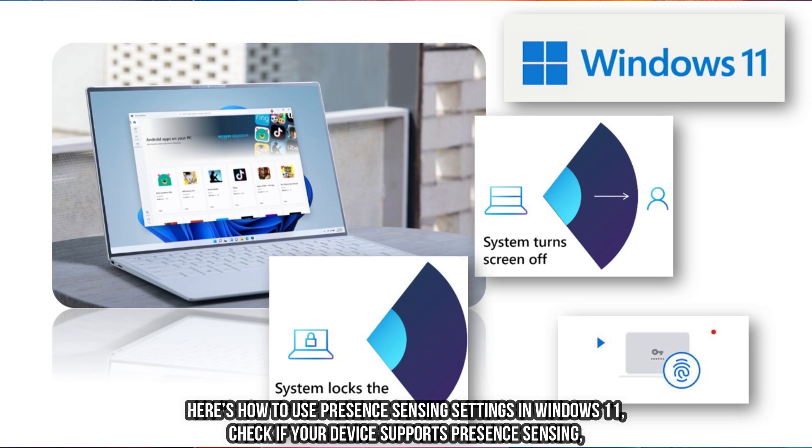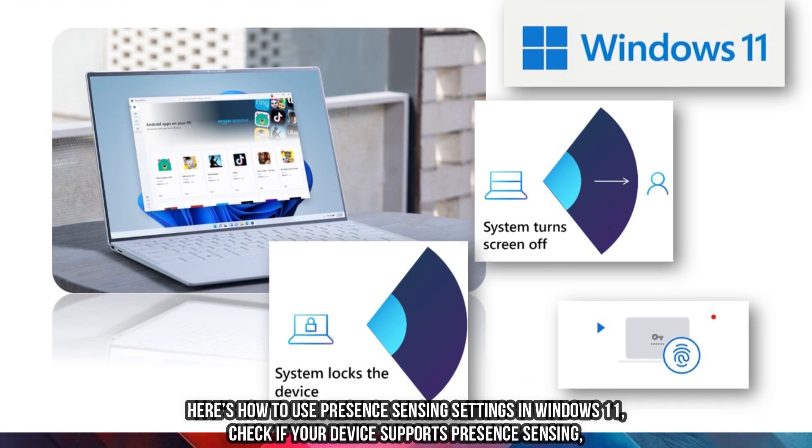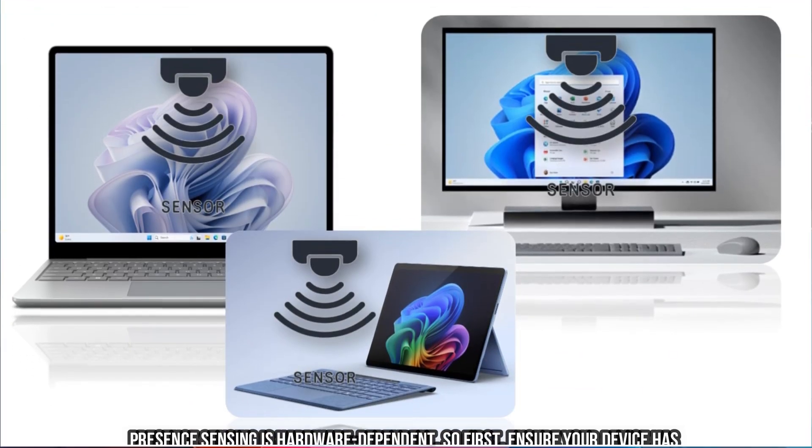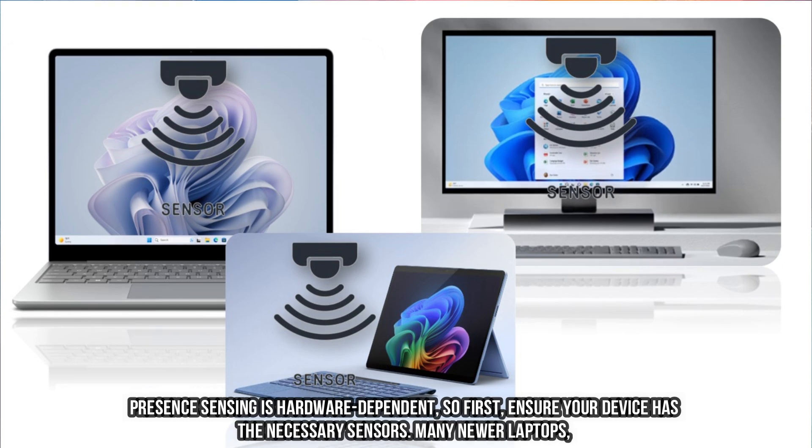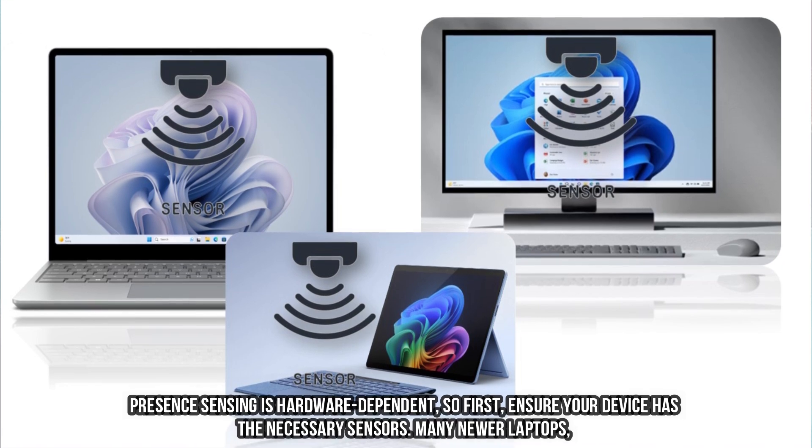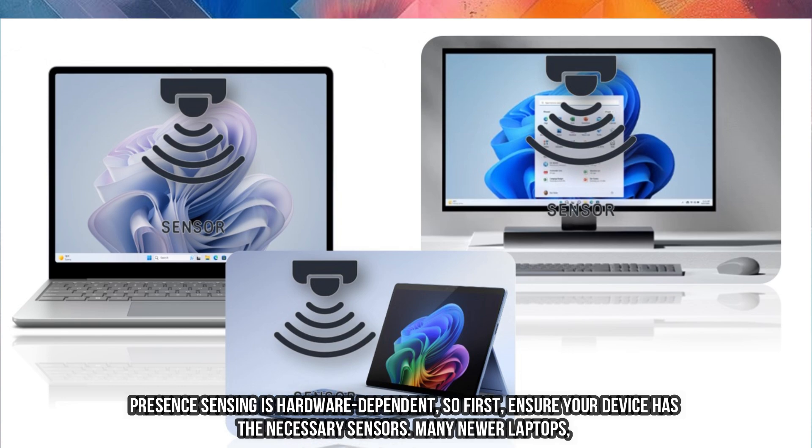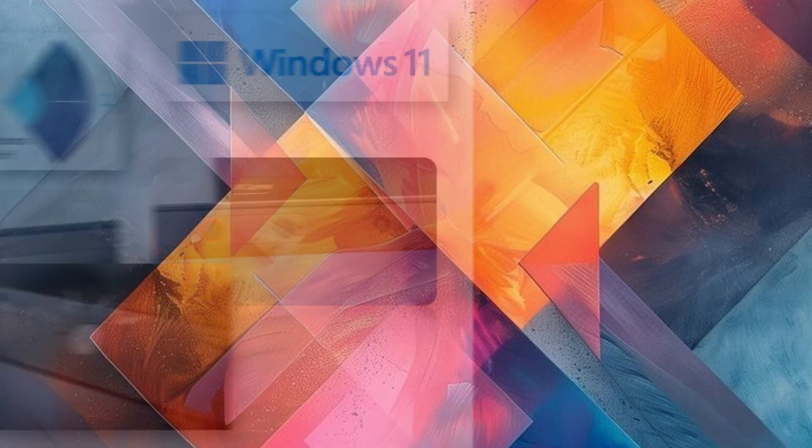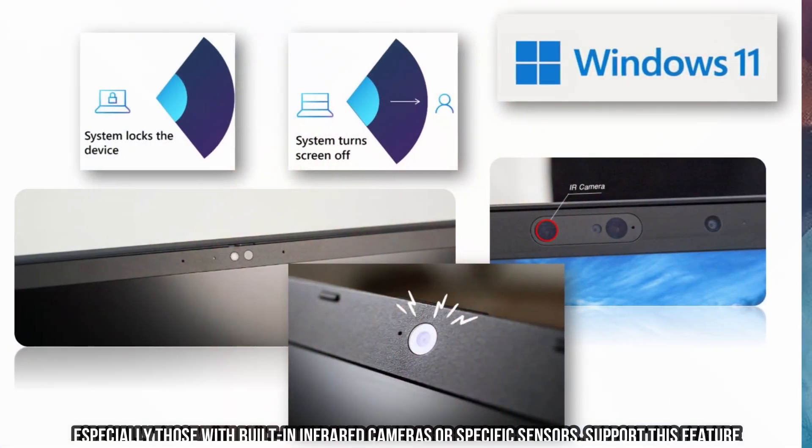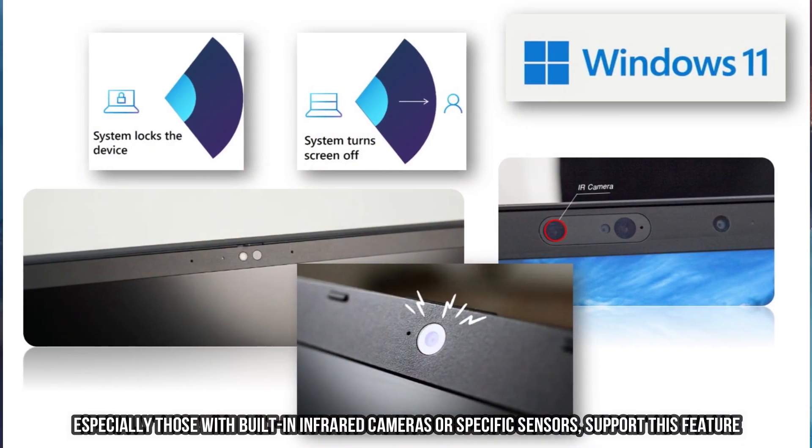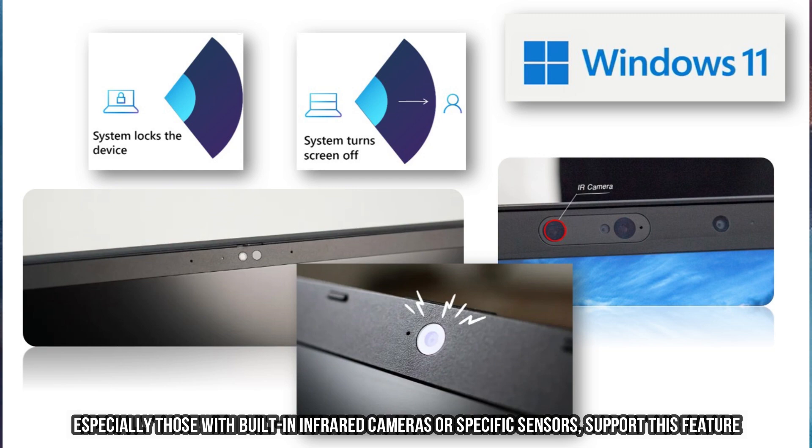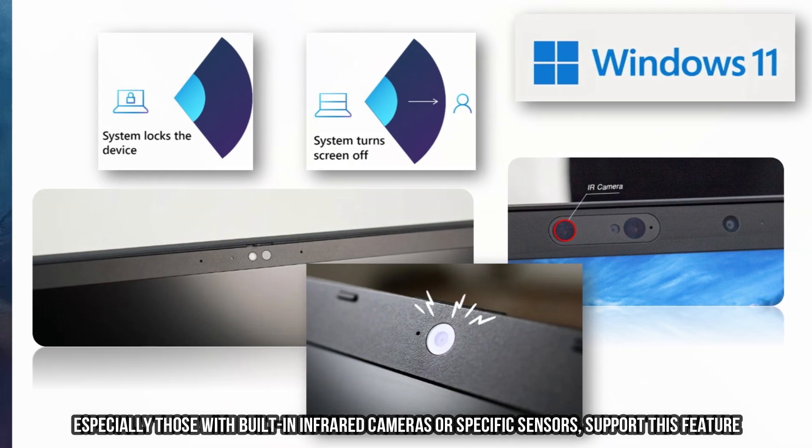Check if your device supports Presence Sensing. Presence Sensing is hardware dependent, so first ensure your device has the necessary sensors. Many newer laptops, especially those with built-in infrared cameras or specific sensors, support this feature.